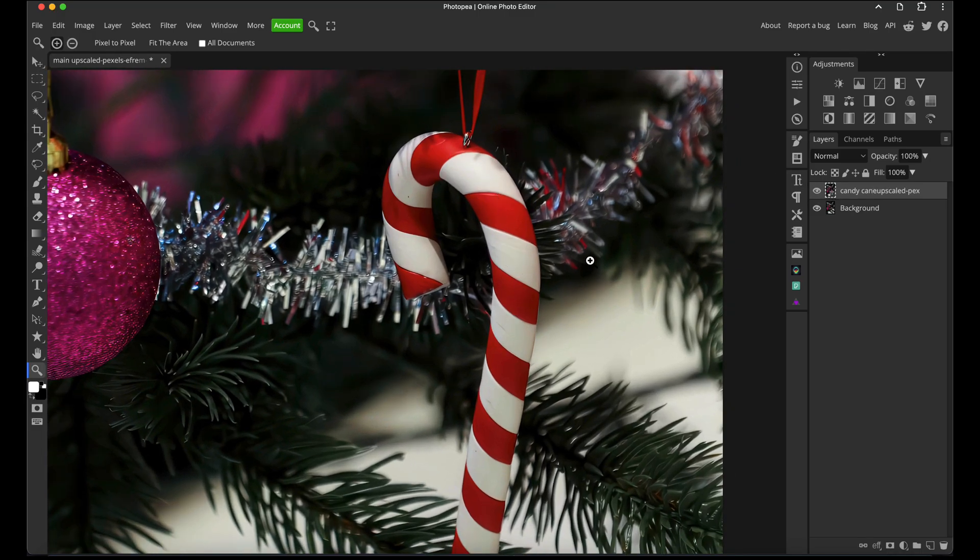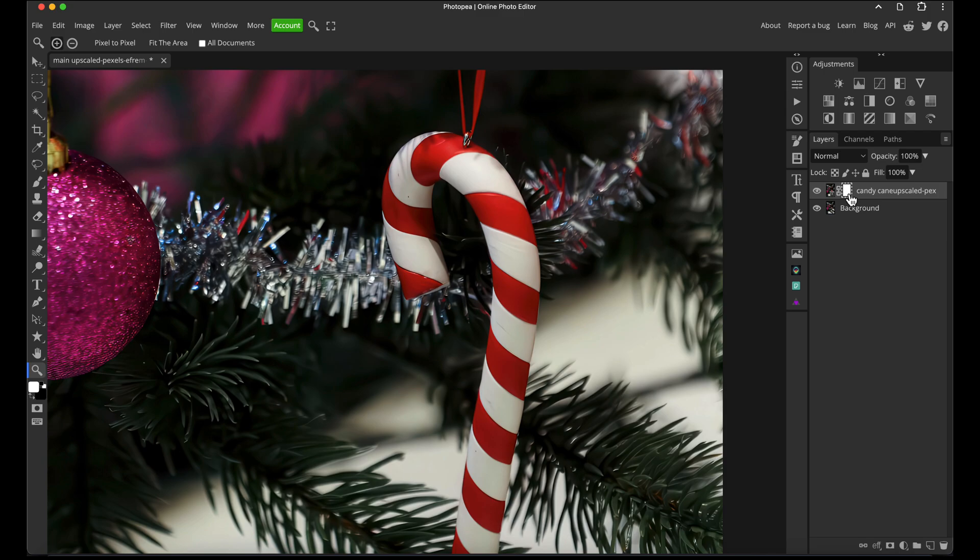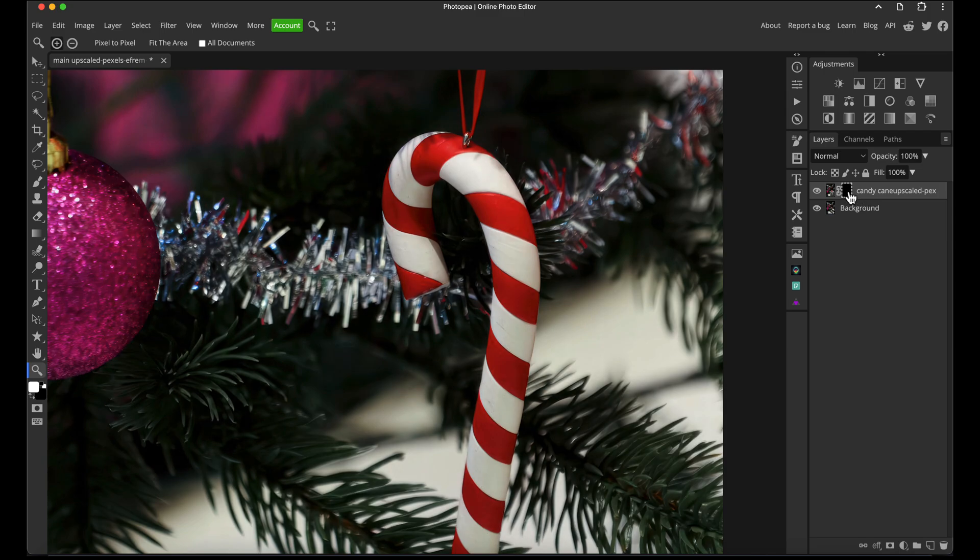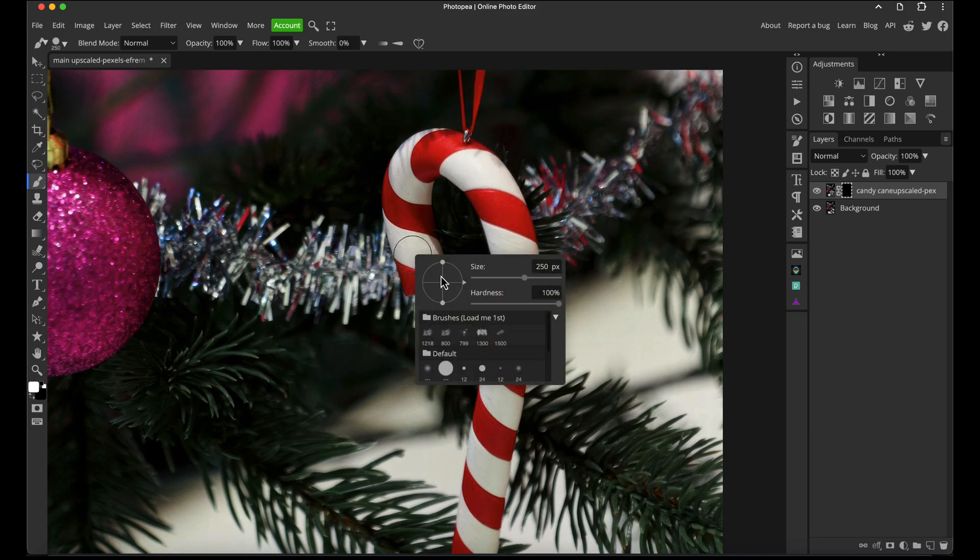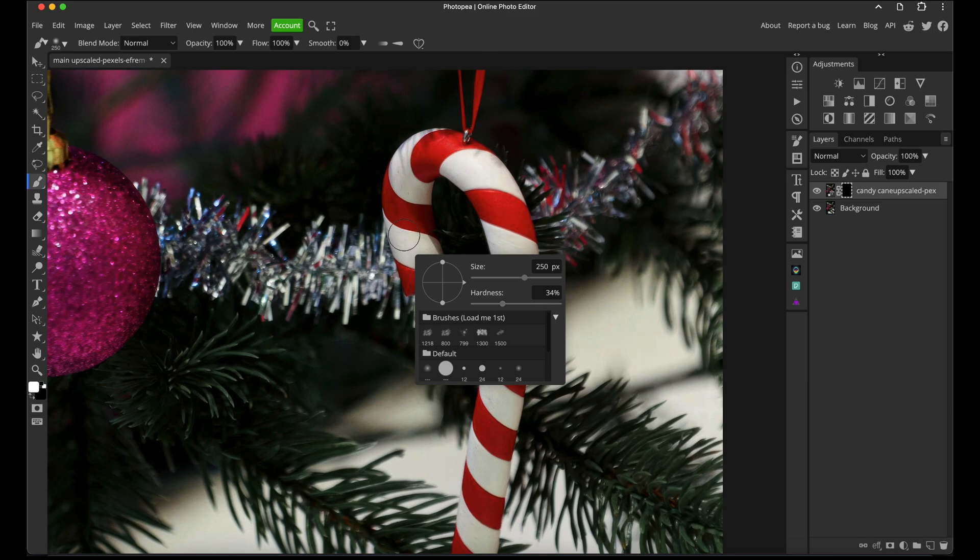The candy cane layer is on top, so I'm going to click the layer mask button to add a layer mask. Press Command or Control I depending on PC or Mac to invert it, then press B for my brush tool. Make sure I've got a brush approximately the same size as the candy cane, medium hardness, and white as my foreground color.